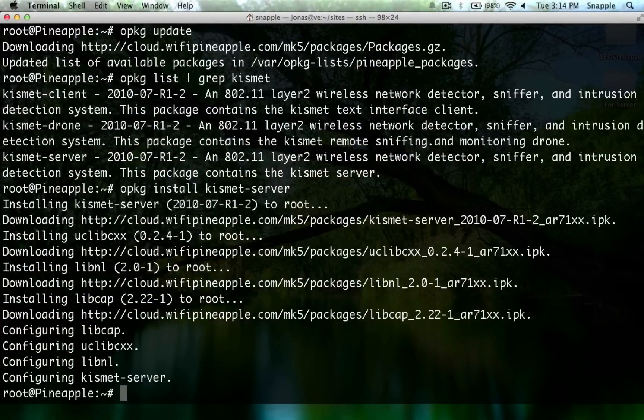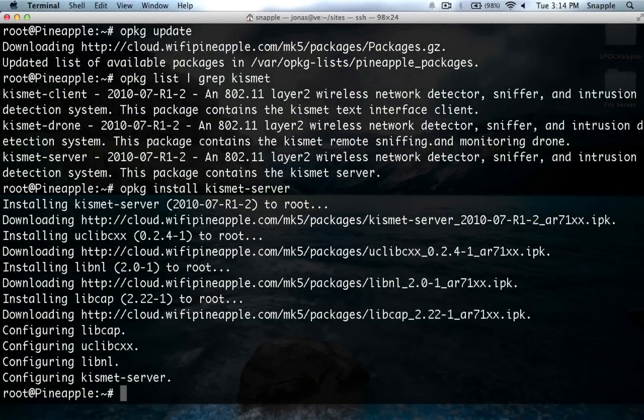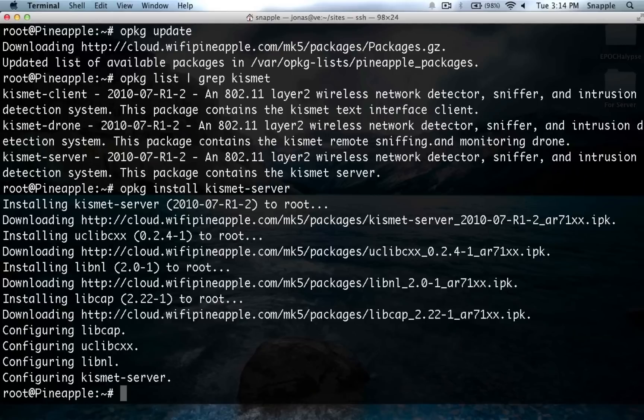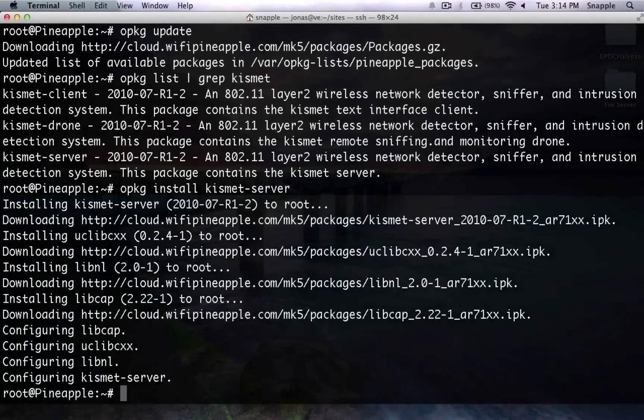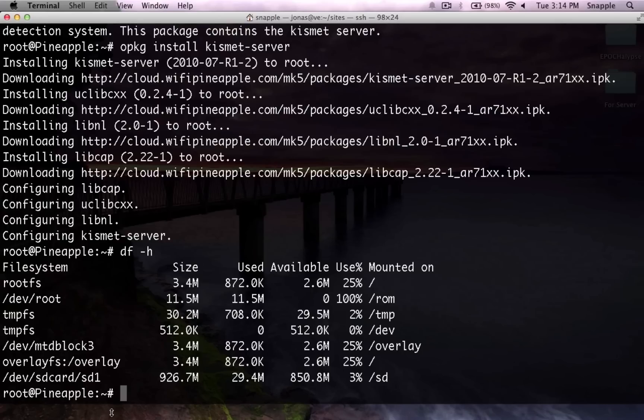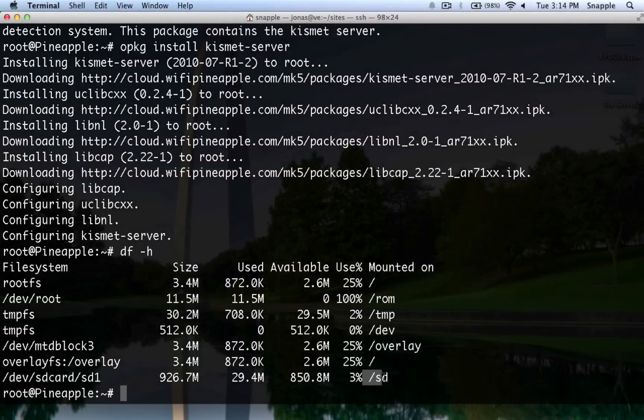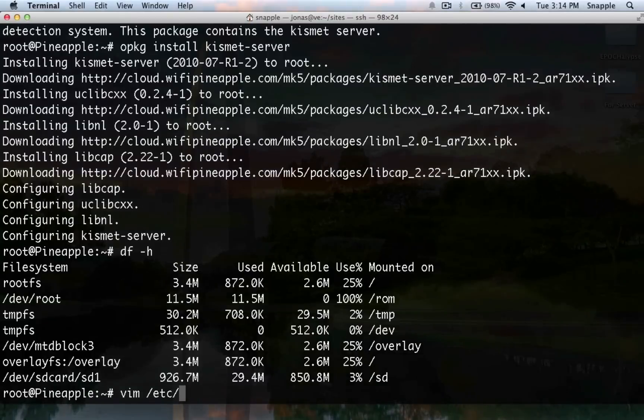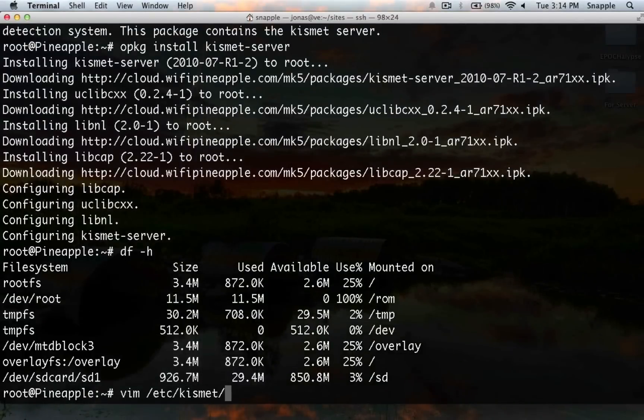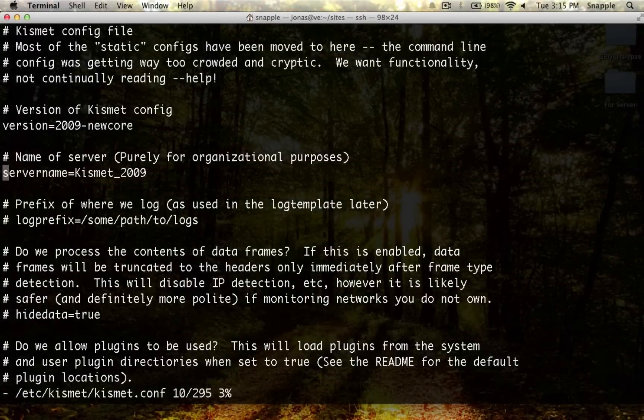Now that Kismet Server is all done, we need to configure our Kismet install. The first thing we need to notice is that the SD card is mounted at slash SD, so we're going to go through here and set all this up.